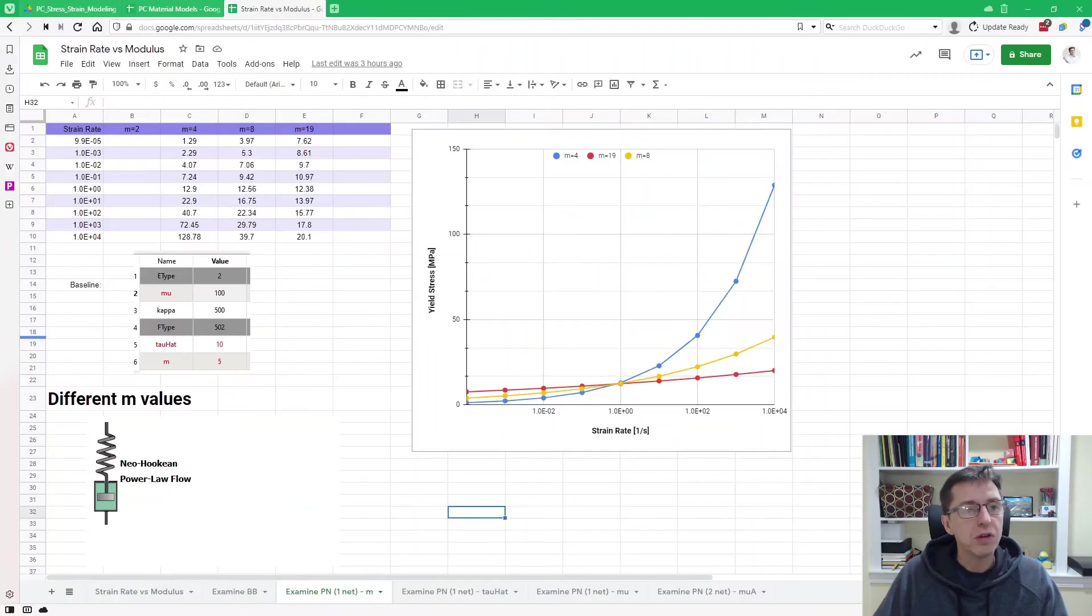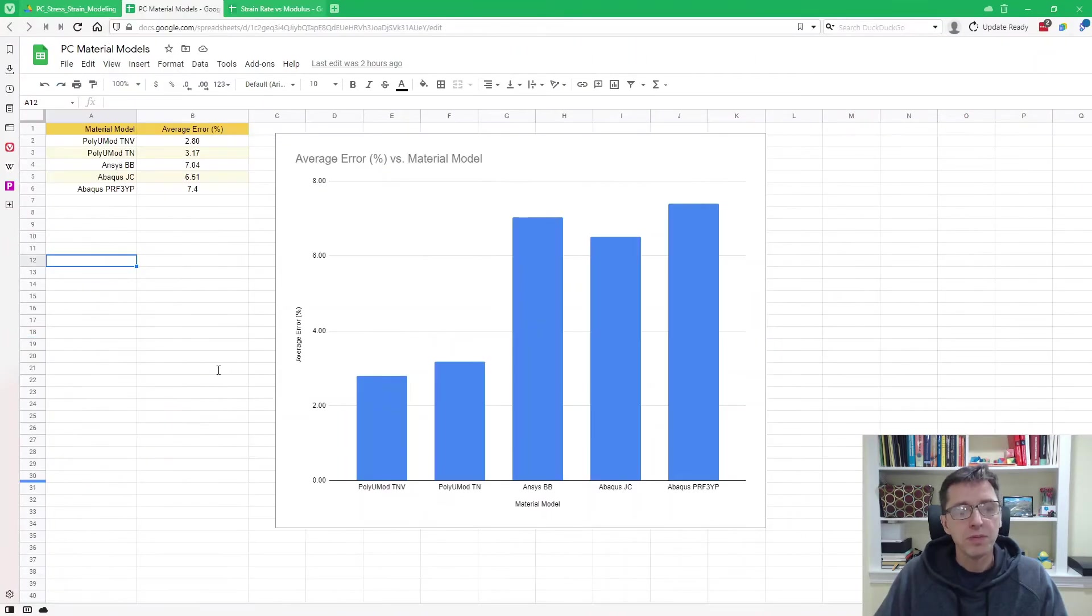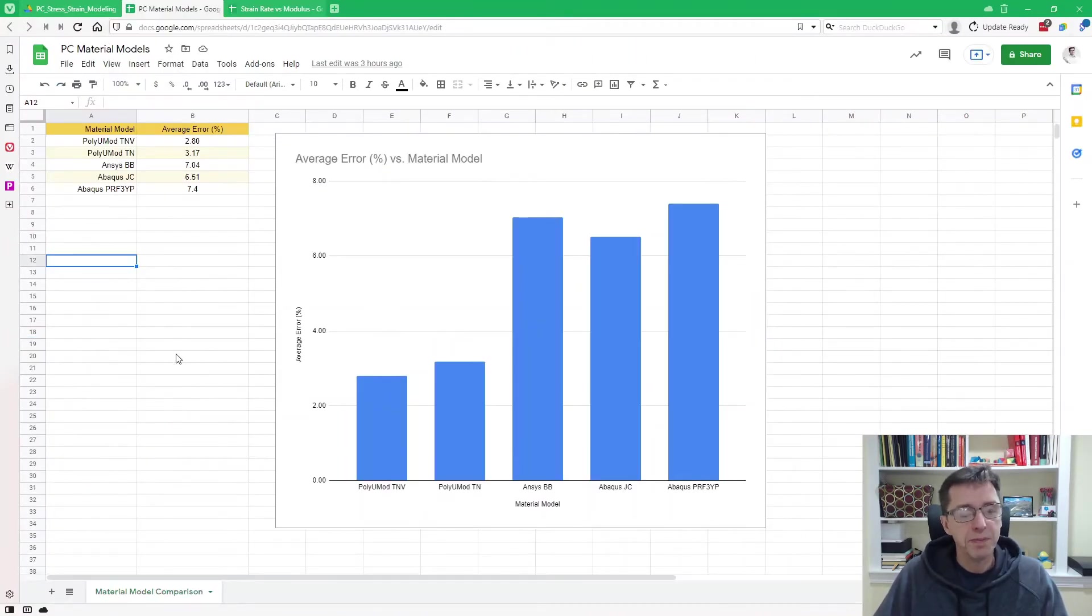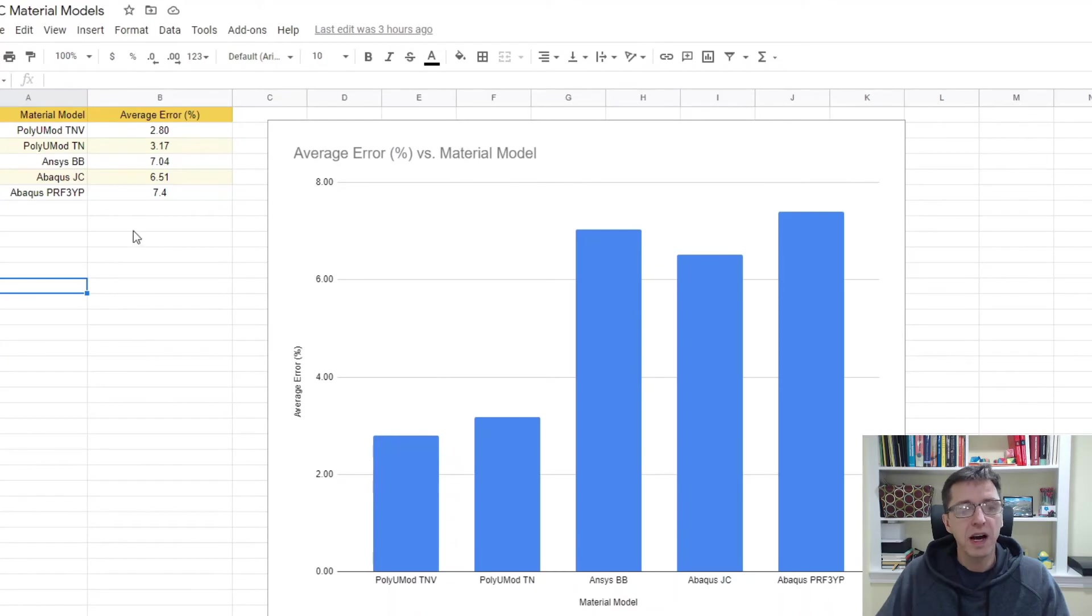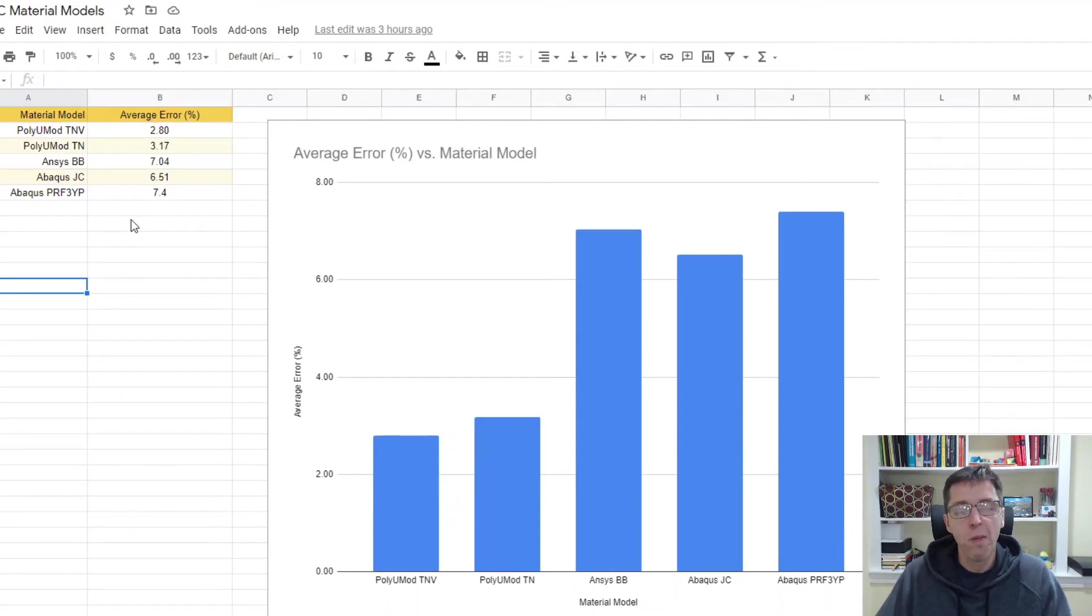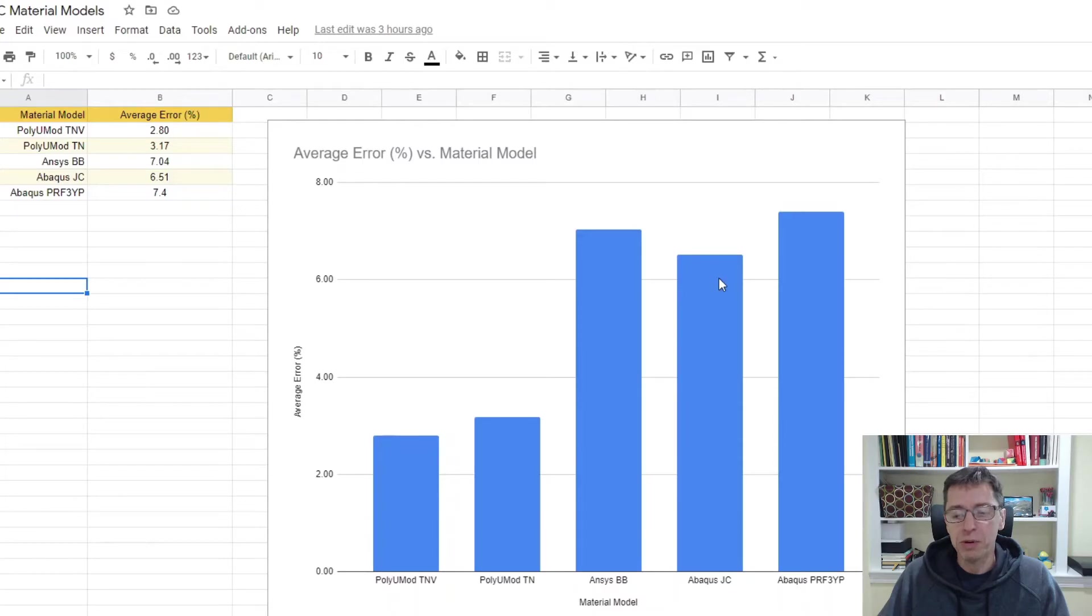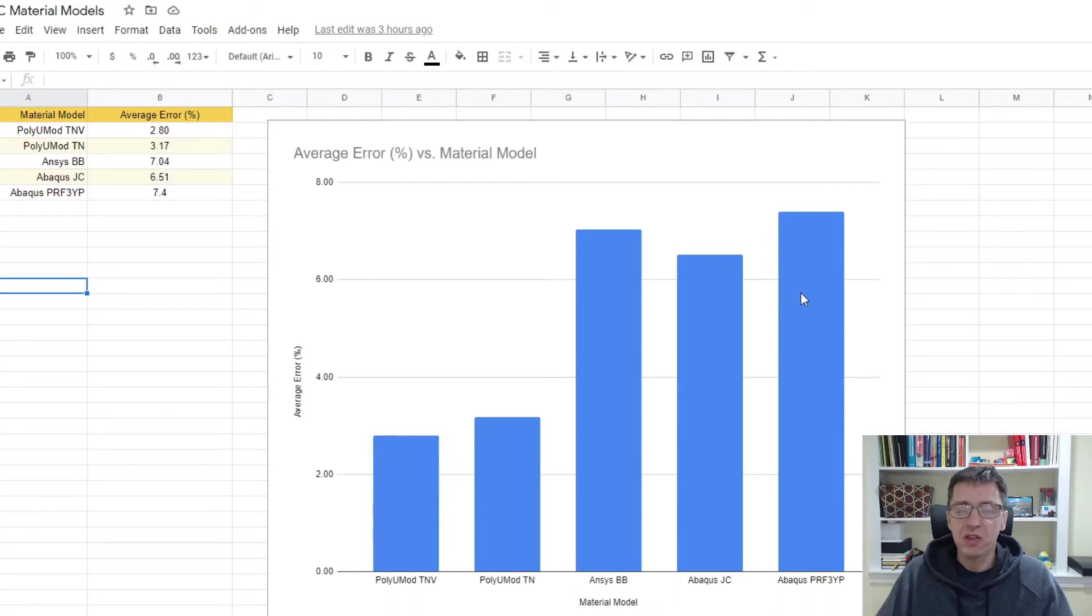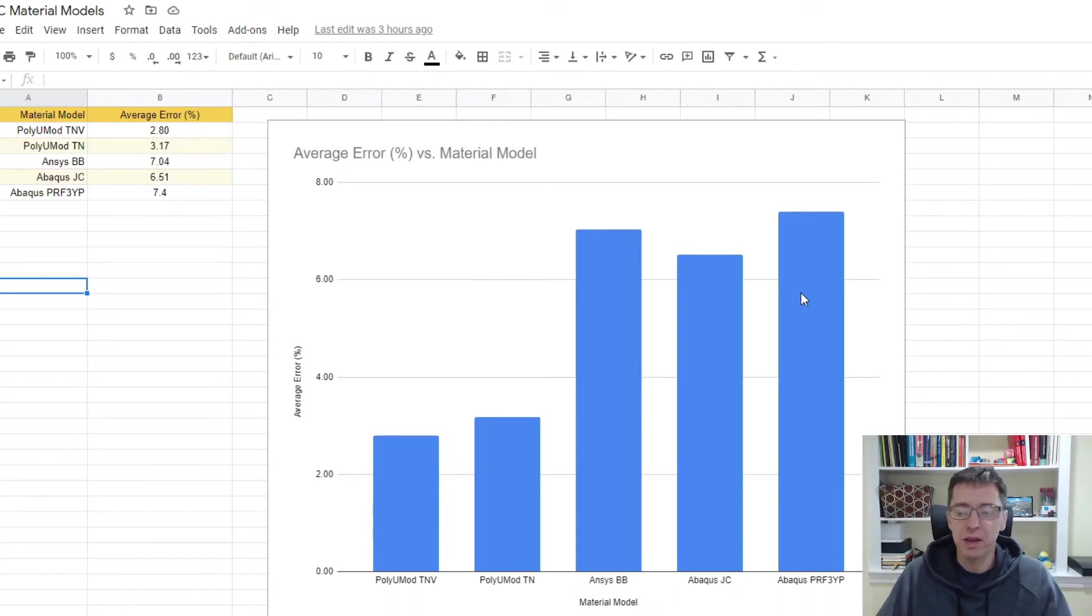So to compare these models, I'm going to switch over to a spreadsheet that I prepared. You can see here on the X axis, the different material models and the Y axis, we have average error in percent. I just plotted it. And we can see that the PolyUMod TNV and the TNM models have an error that's about half of the ANSYS BB model, or the Abacus-Johnson-Cook or Johnson-Cook models in general, and the Abacus-PRF models. So this is the accuracy you can expect when you're dealing with simulations of polycarbonate. And these are the choices you have mainly to work with for this type material.